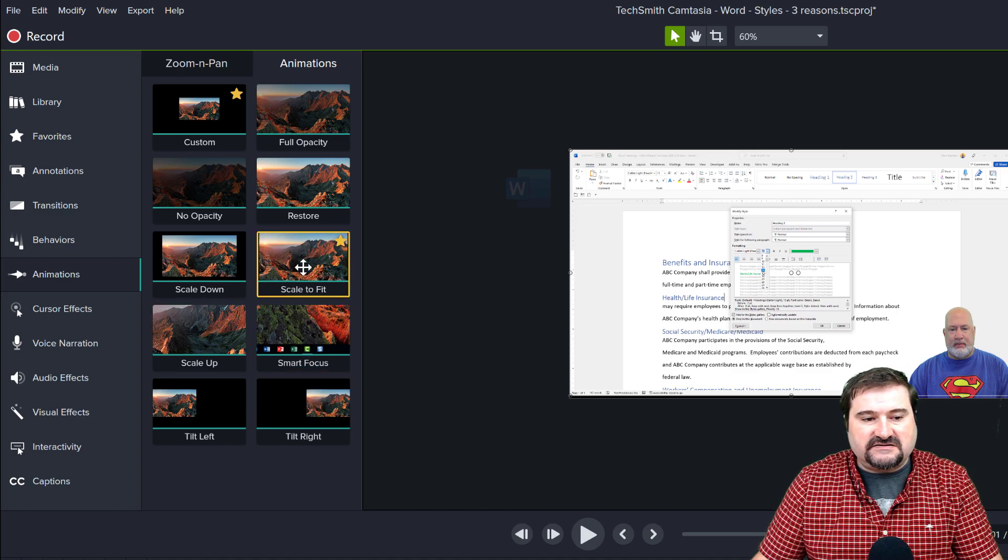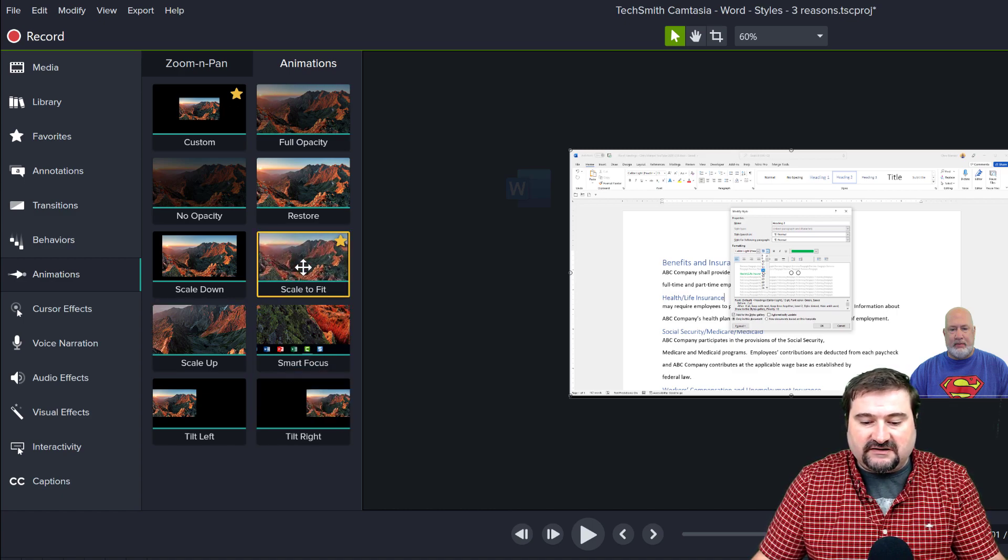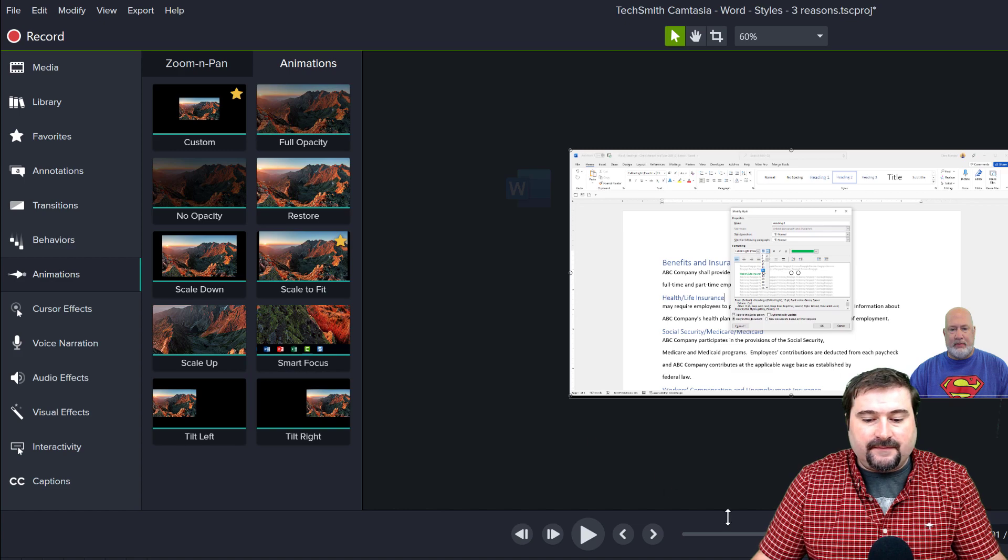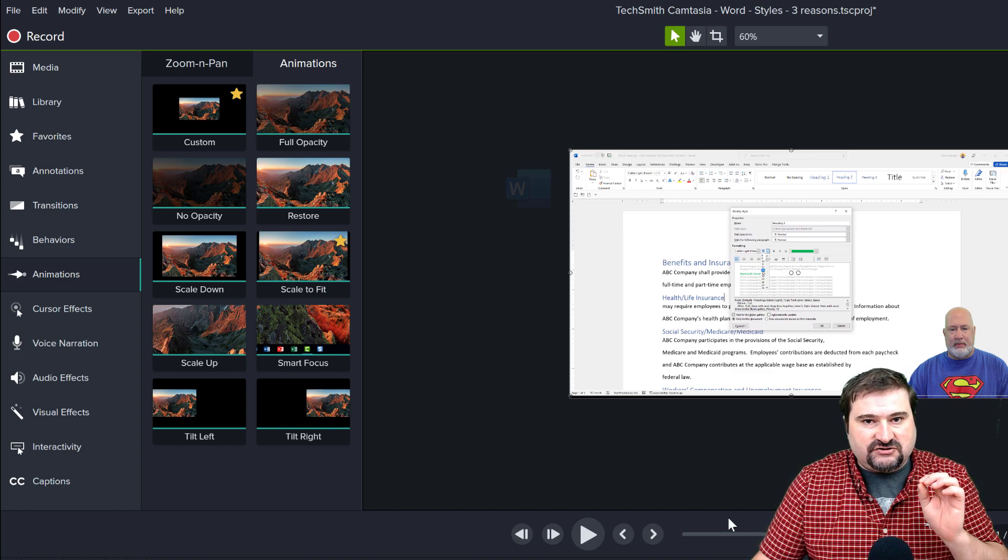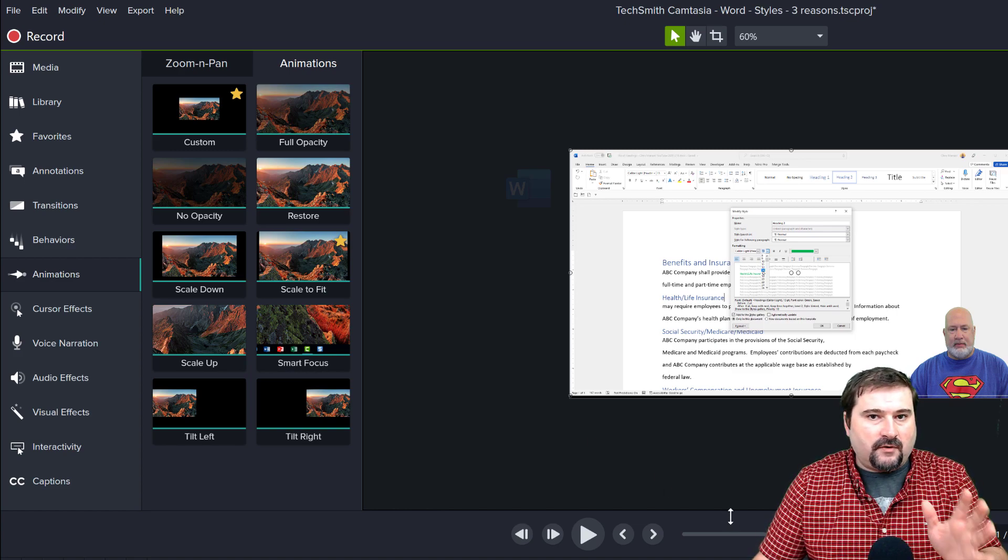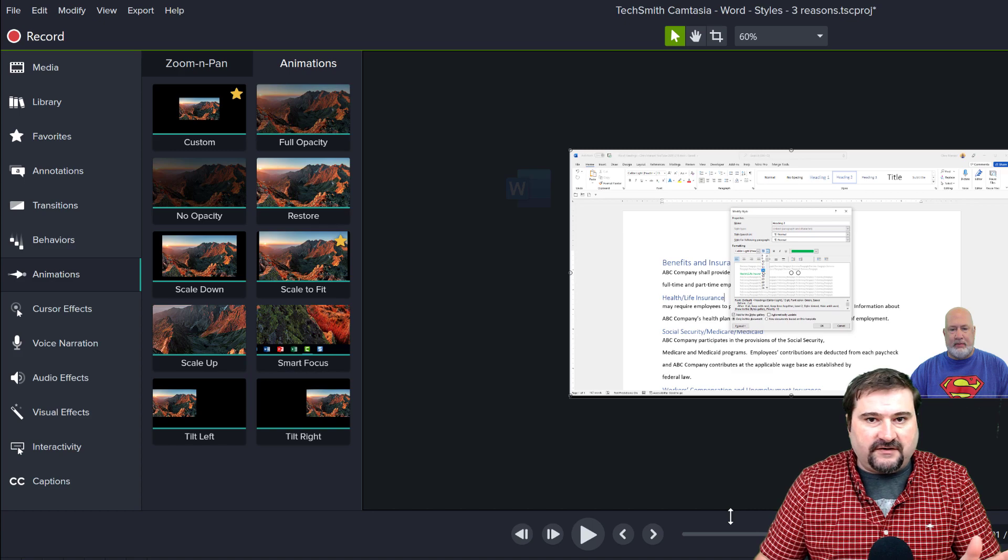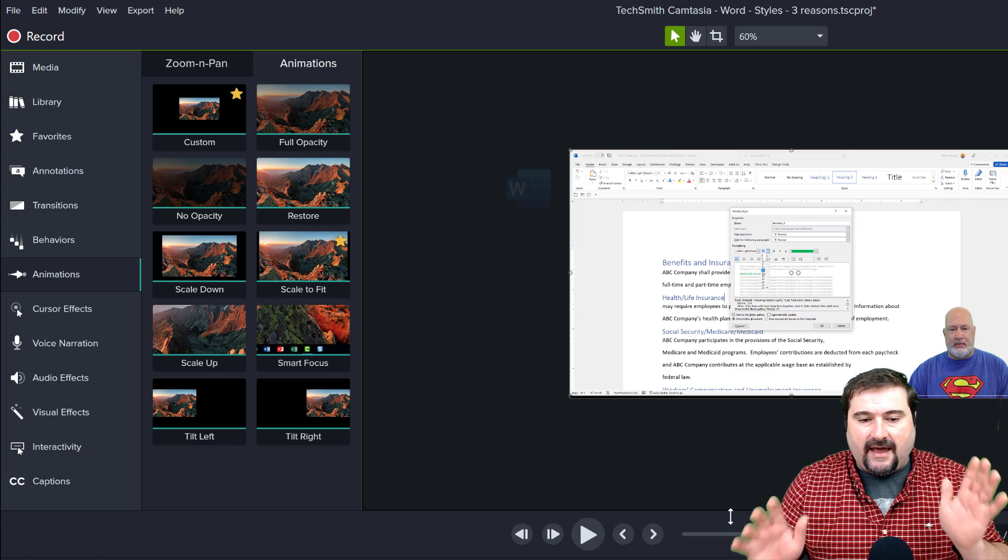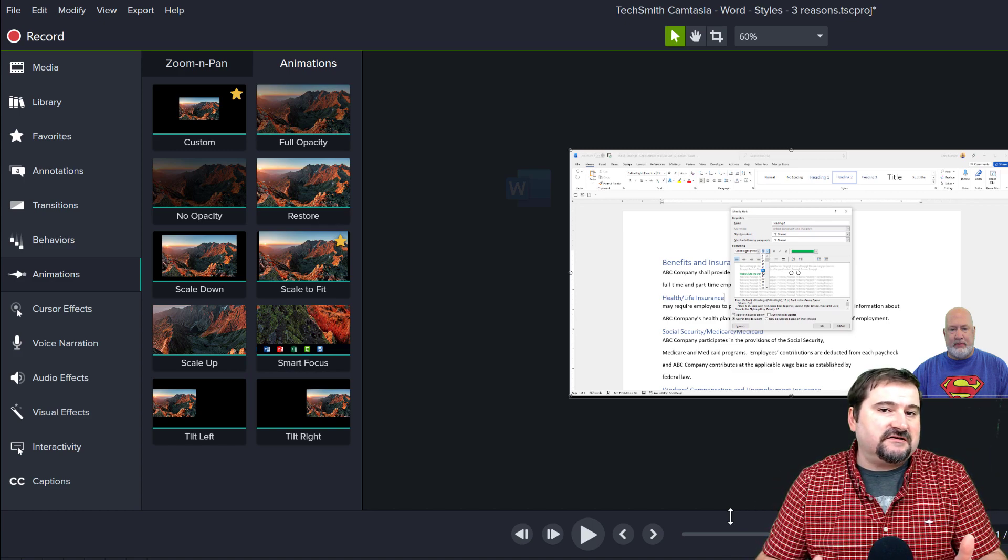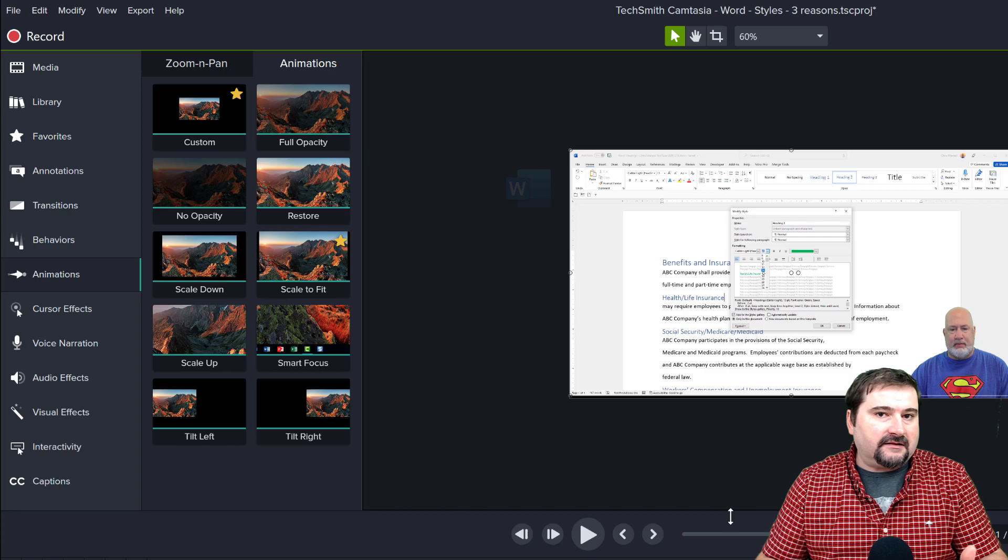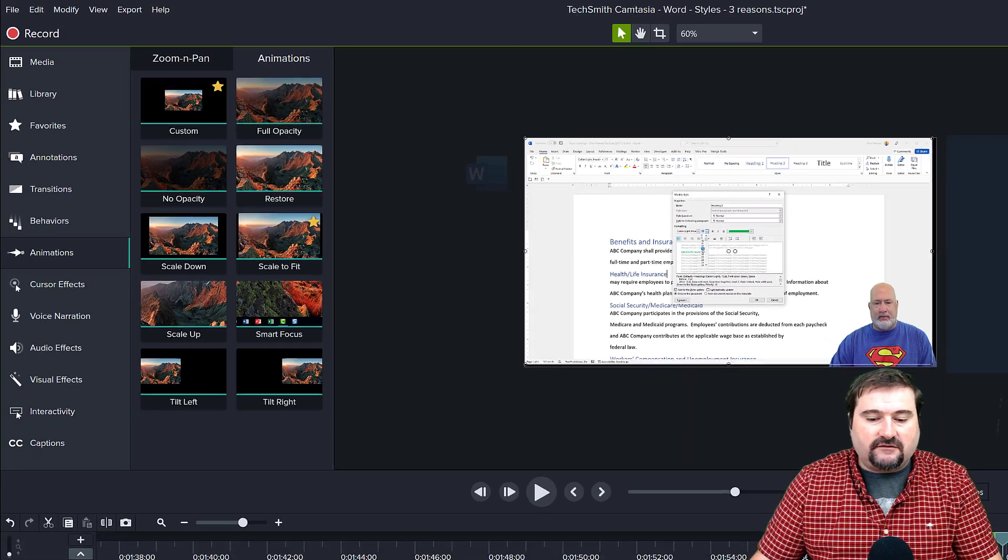The one we need is scale to fit. And what this does is it animates a zooming out motion from wherever your video is, and it puts it back into place and it makes it fit in the canvas. That's the animation you need.